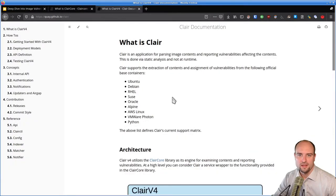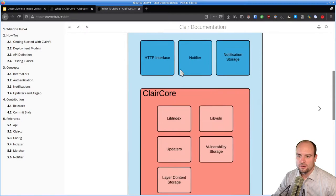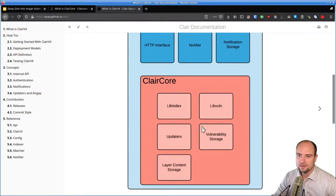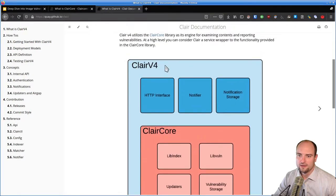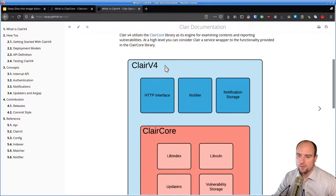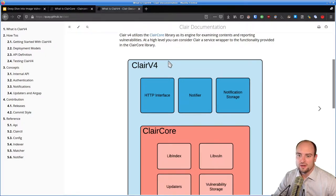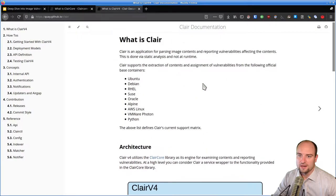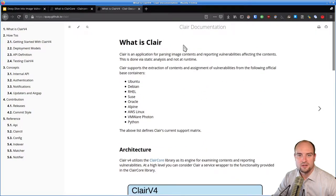Note that in this video I'm using ClairCore, which is the core part of Clair and is sufficient for our deep dive today. However, if you are going to use Clair for scanning images, I would recommend focusing on Clair rather than ClairCore, as it provides a more complete solution. I will also include a link to the Clair documentation down below the video.